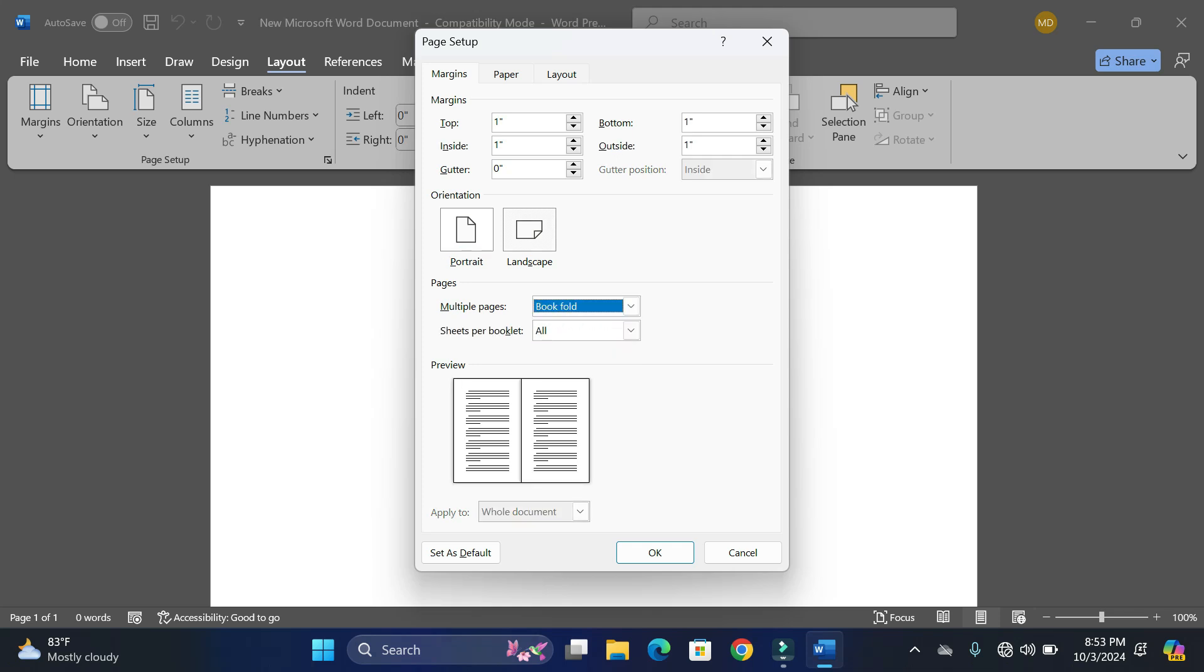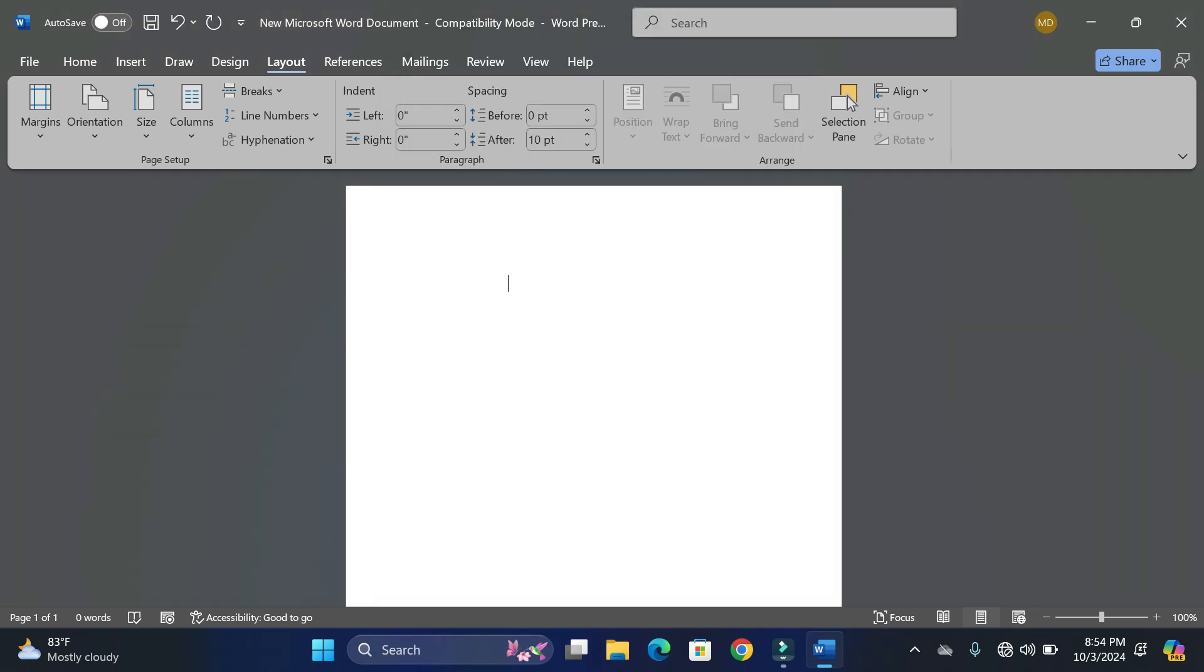One more adjustment that we need to look at is this gutter. Since we have to bind the pages at the center, we need to allow for some gutter. So I'm going to increase it to 0.8. This looks good so far, and now simply click on OK.